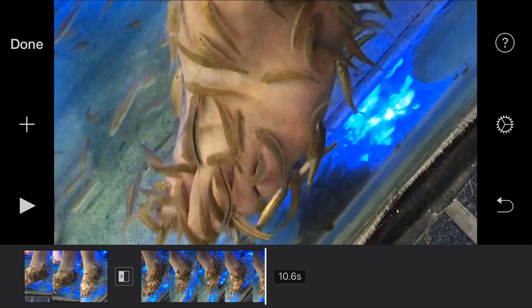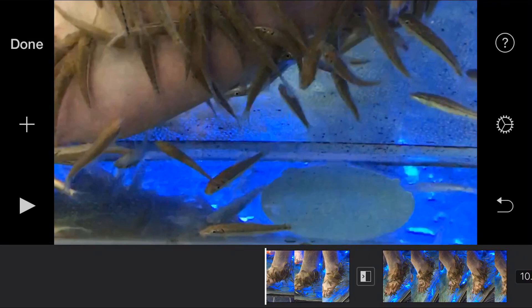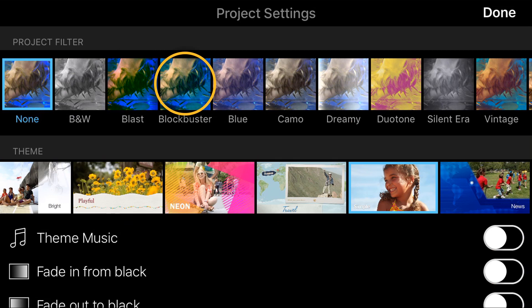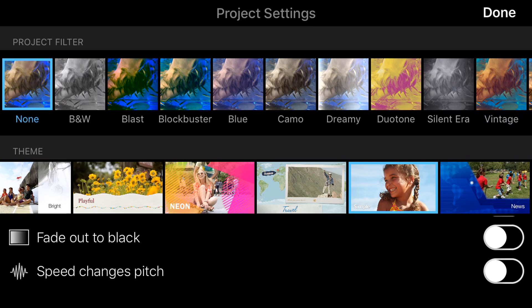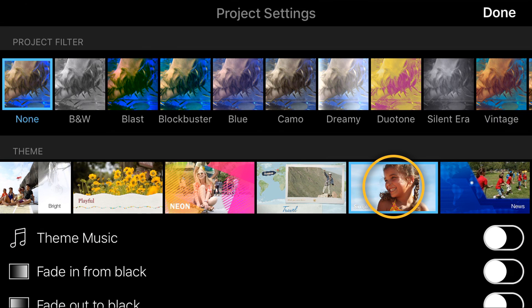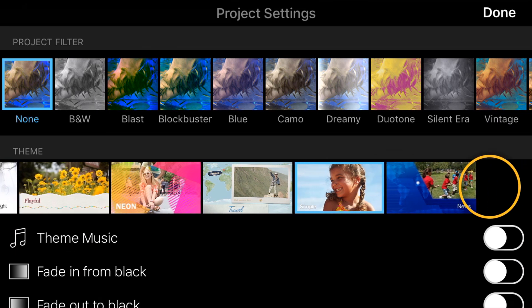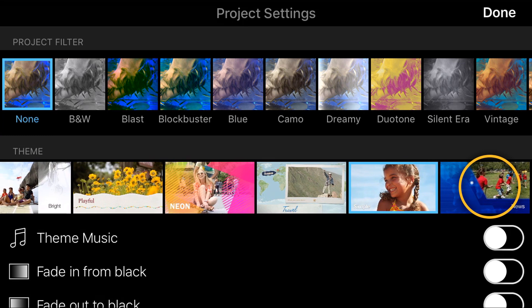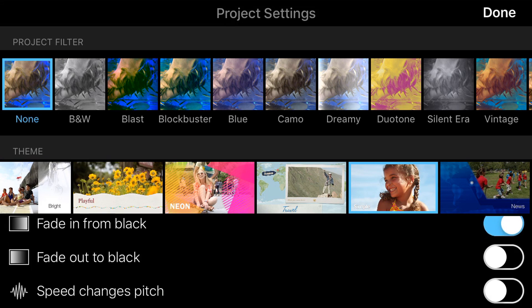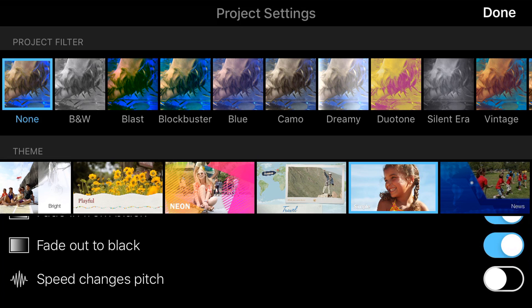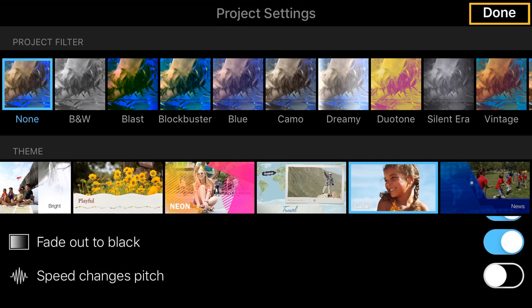Now if I wanna add a filter, I go to the settings icon on the right in the middle and tap on that. The project filters are all along the top — black and white, blast, blockbuster, blue, and so on — just like any camera or video filter you'd use for Instagram or any photo editing app. Under the project filter is the theme: you choose a basic look for your movie. Simple keeps everything clean; News makes transitions and text look like a news release. We're gonna keep it simple. Underneath that, you can toggle fade in from black and fade out to black. For this tutorial, we'll activate those and tap Done.